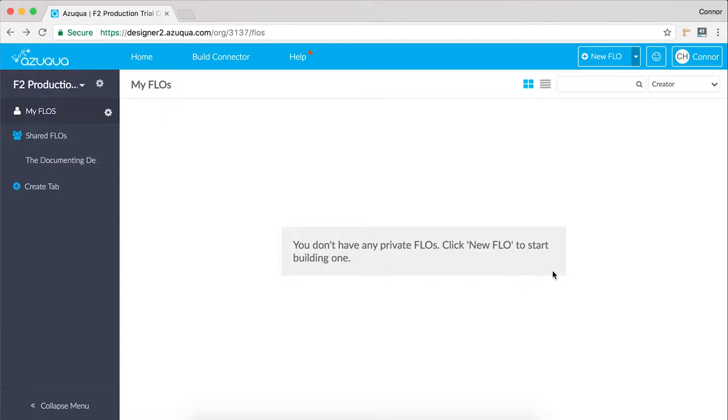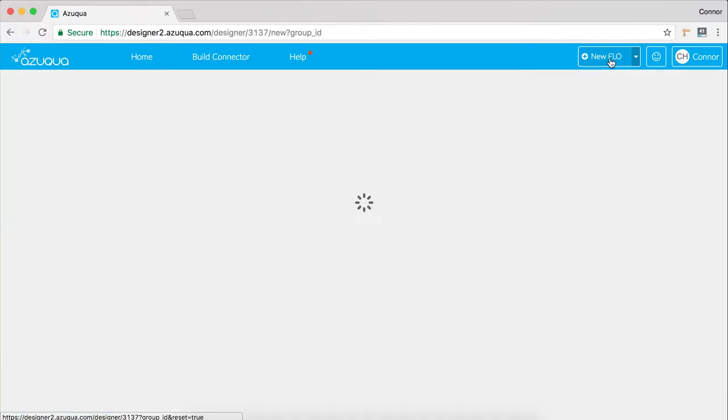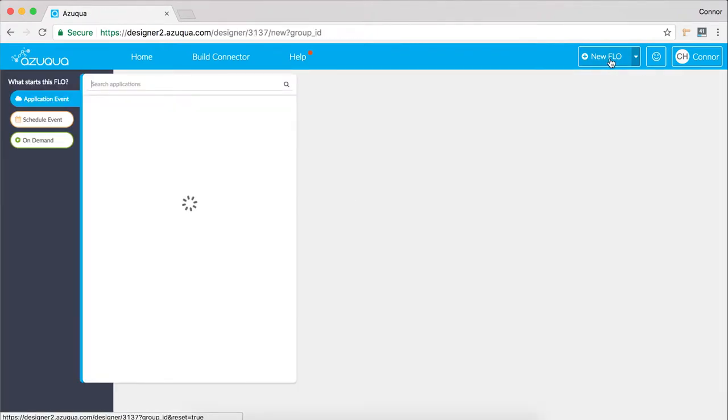When you first log into Azuqua, you can create a new flow by clicking New Flow at the top right corner of the dashboard.